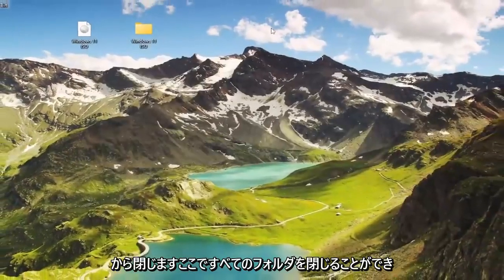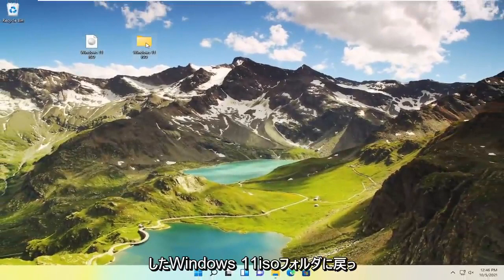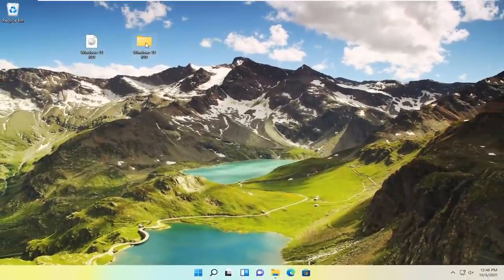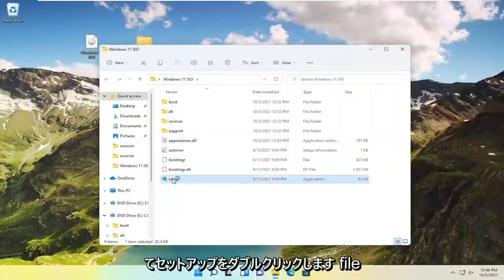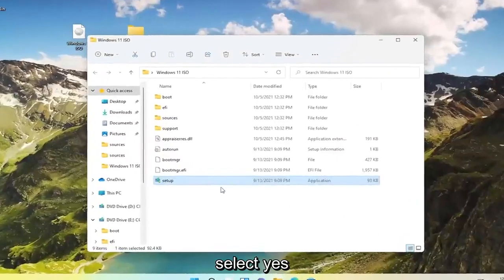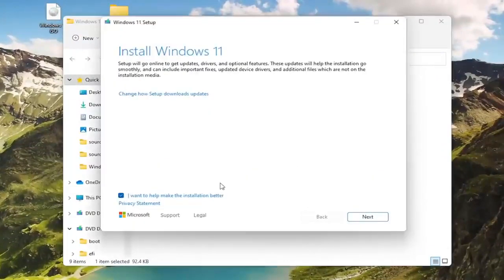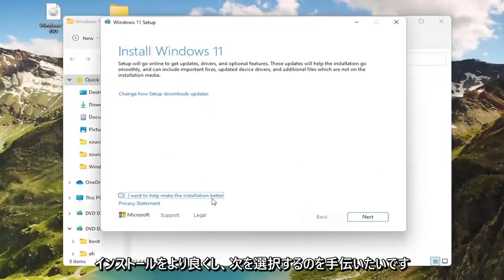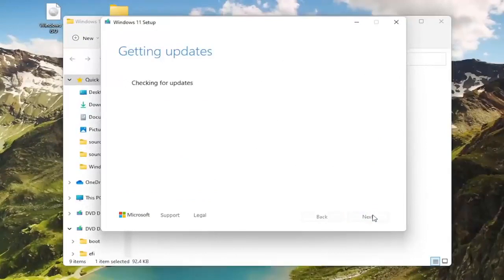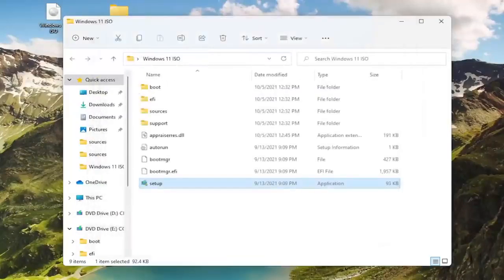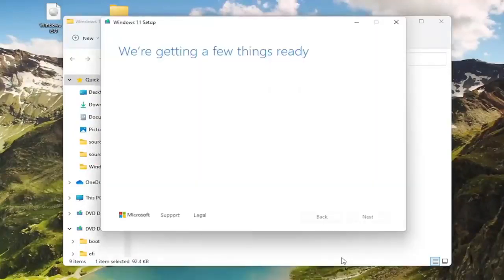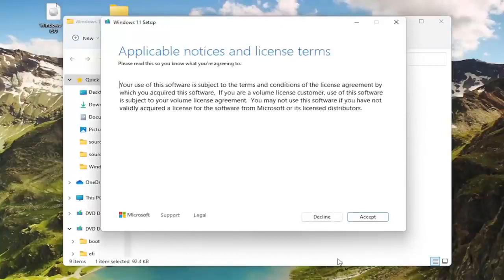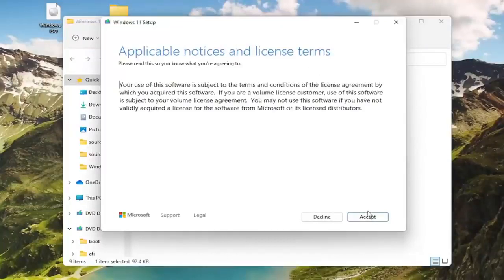You can close out all the folders here. Then go back to the Windows 11 ISO folder that we just saved everything in, and then double click on the Setup file, select Yes. Uncheck I want to help make the installation better, and select Next. Then at this point you would agree to the license terms and accept.